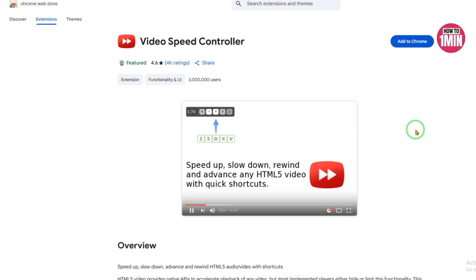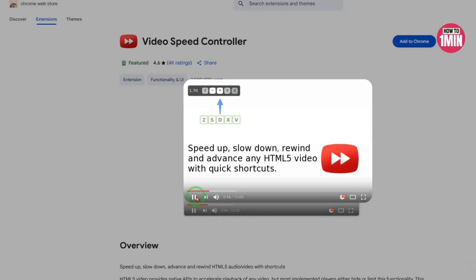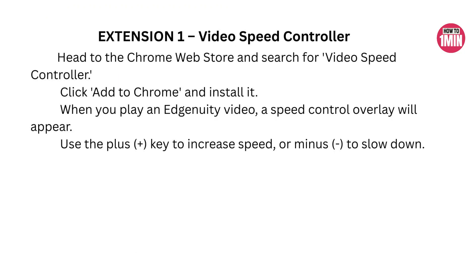Method Two is using a Chrome extension for video speed. If you are on a Chromebook or Chrome browser, this is your best bet — because Edgenuity uses HTML5 video players and these tools work directly on that format. Let me introduce two of the best extensions you can use right now. The first one is Video Speed Controller. Its speed range goes from 0.07x all the way to 10x and it works on most video platforms, including YouTube, Vimeo, and of course Edgenuity.